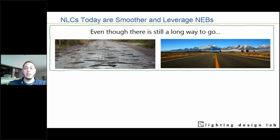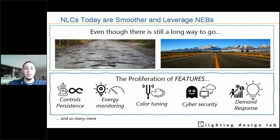Even when wireless controls started to come to light, their connection sometimes was not the best or reliable. And even when sensors functioned correctly and lights changed unexpectedly for users, they were defeated by the technological fix. But the good news is that network lighting controls have matured — it is a lot smoother nowadays. They are ready for prime time. Today we're mainly going to talk about a midsize scalable wireless network lighting control system.